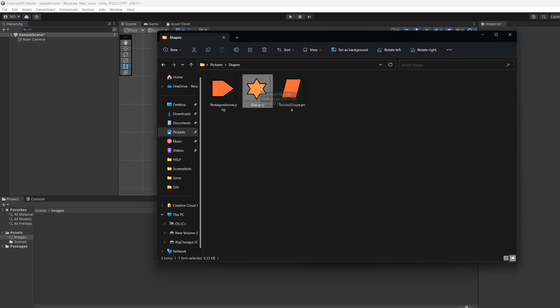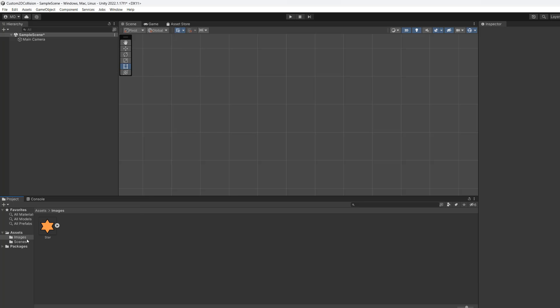We're going to drag and drop this star into our Unity project. It will be located in the assets folder in a folder called images.